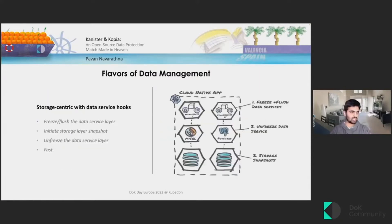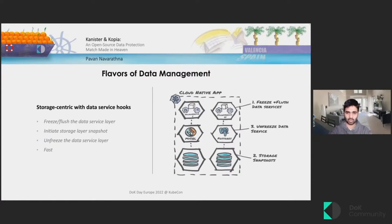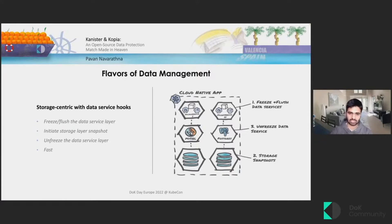However, these storage-centric snapshots don't really talk to the application at all. The database or application layer is not aware of the snapshots being captured, so it's not application consistent. To overcome that, we can utilize some APIs provided by these databases or data services to freeze and flush the application during the snapshot process. The actual snapshots here are still storage-centric and have the same capabilities.